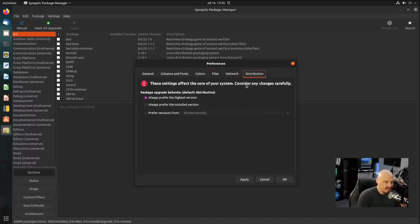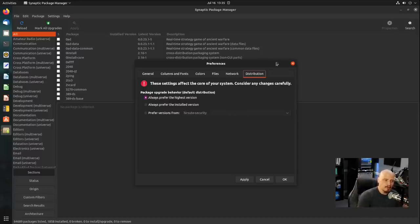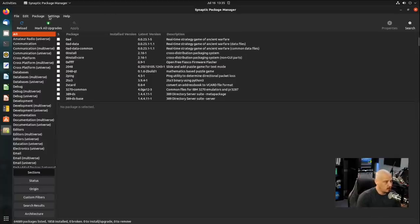You also have a Distribution tab here, although it warns you that you really shouldn't play with this. So, don't be careful in the Advanced settings. Typically, you don't want to play with stuff unless you have a reason to and you really know what you're doing.